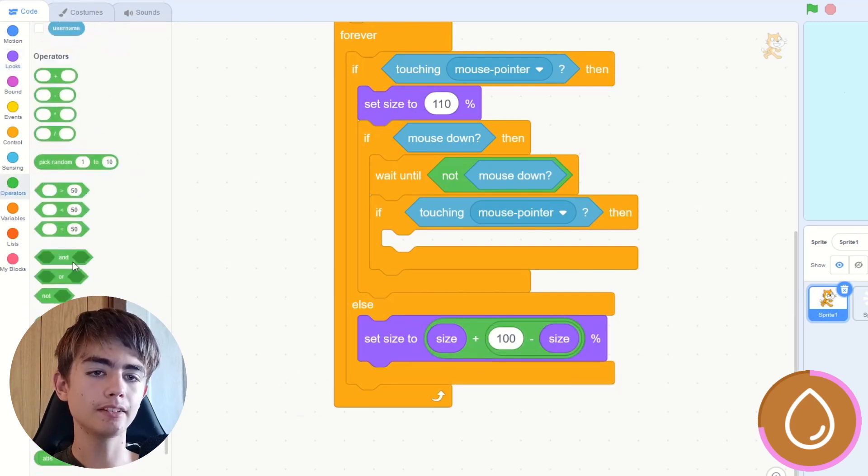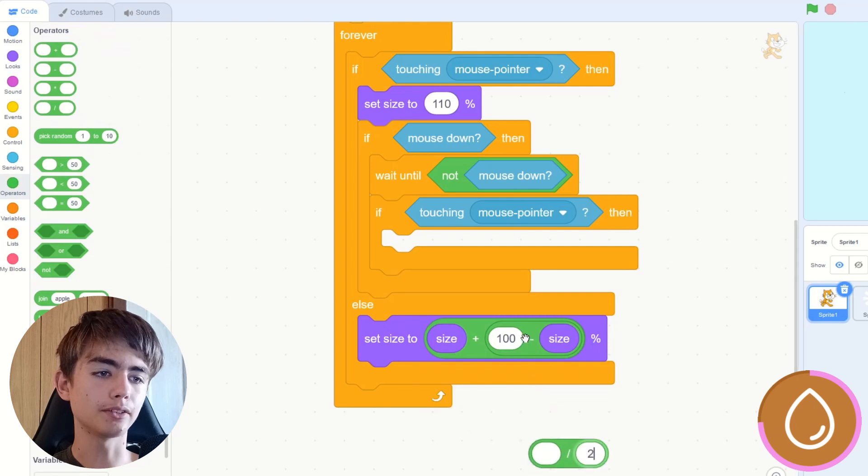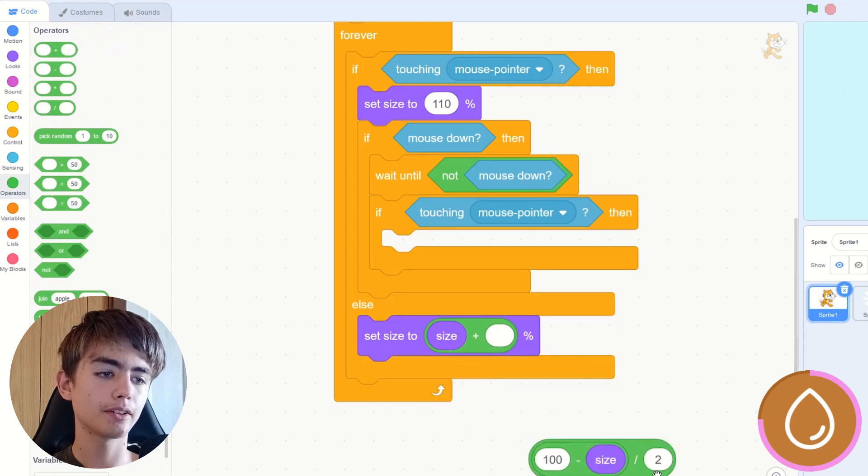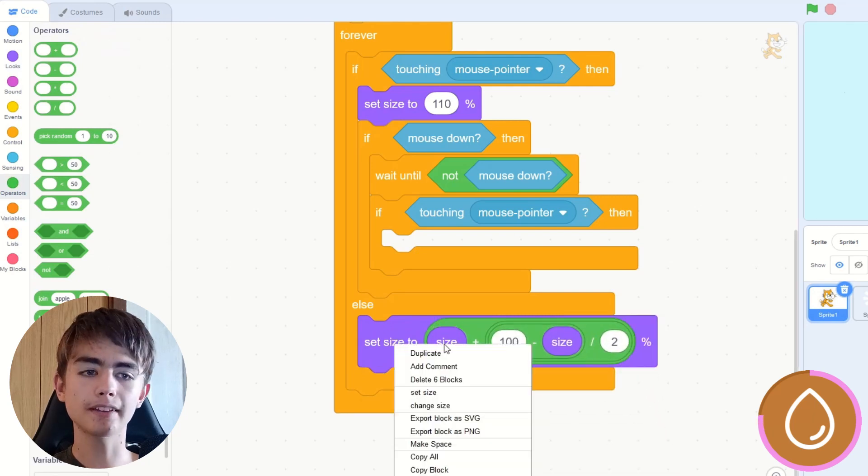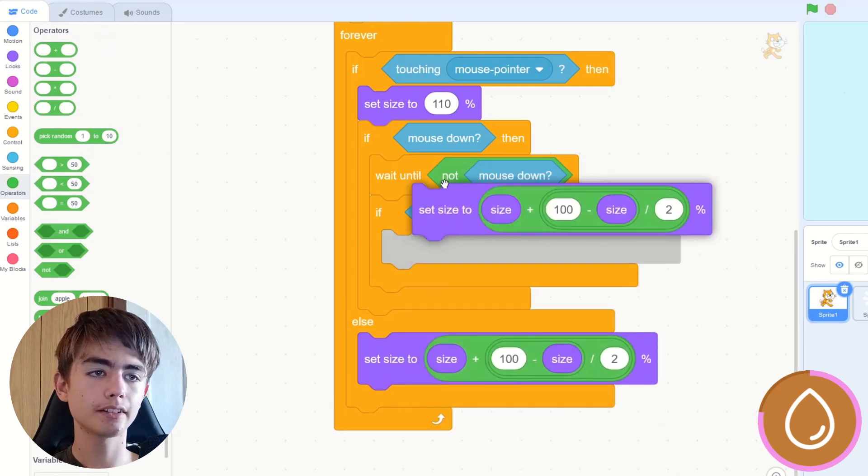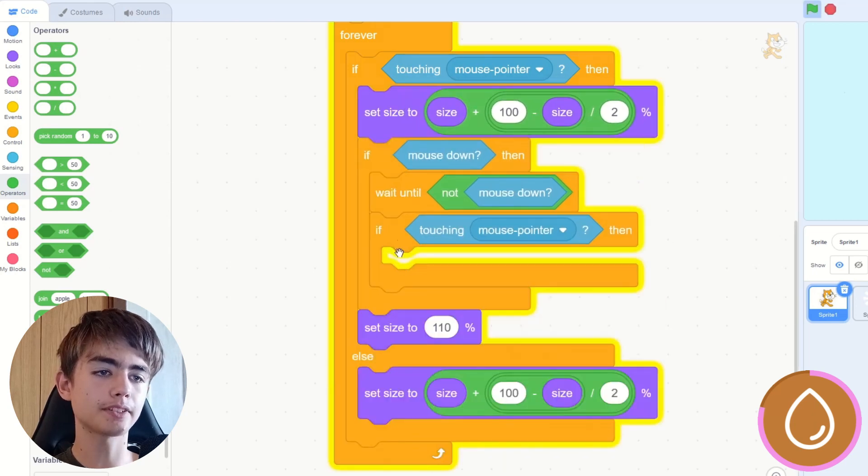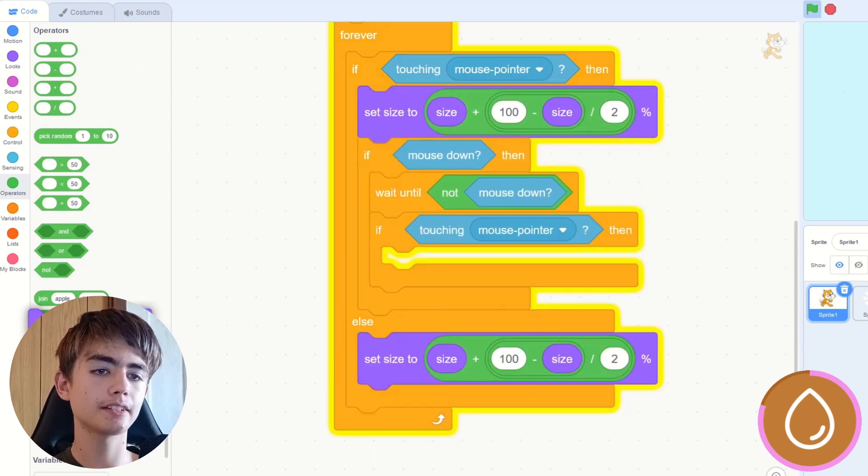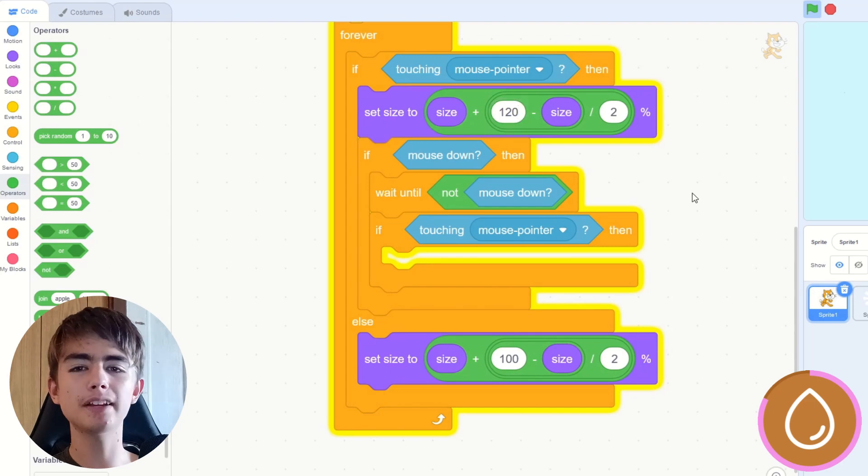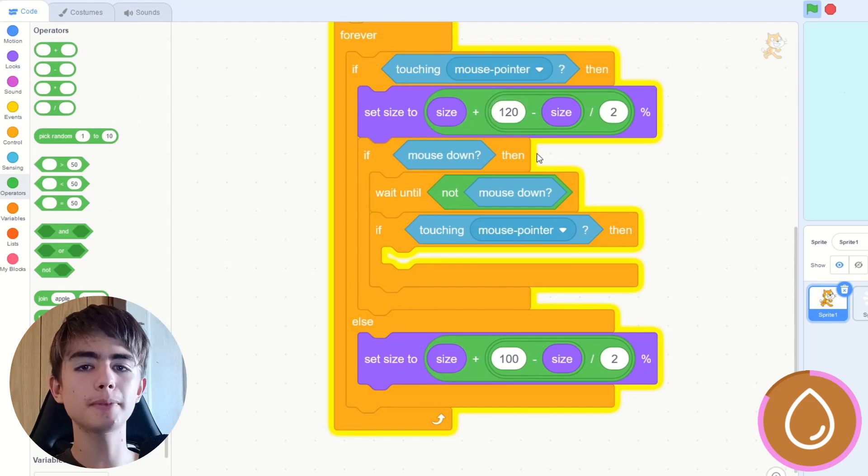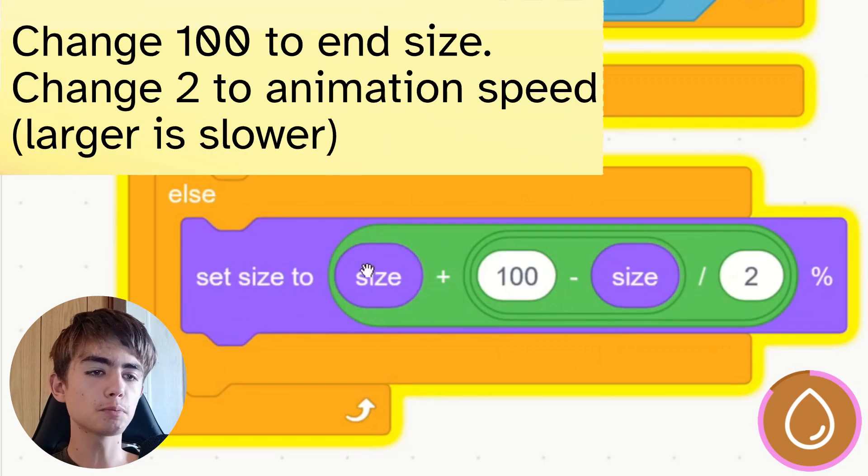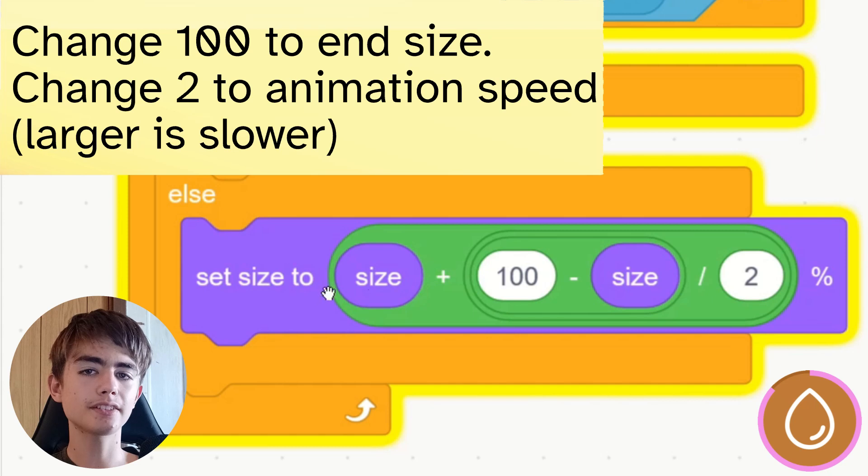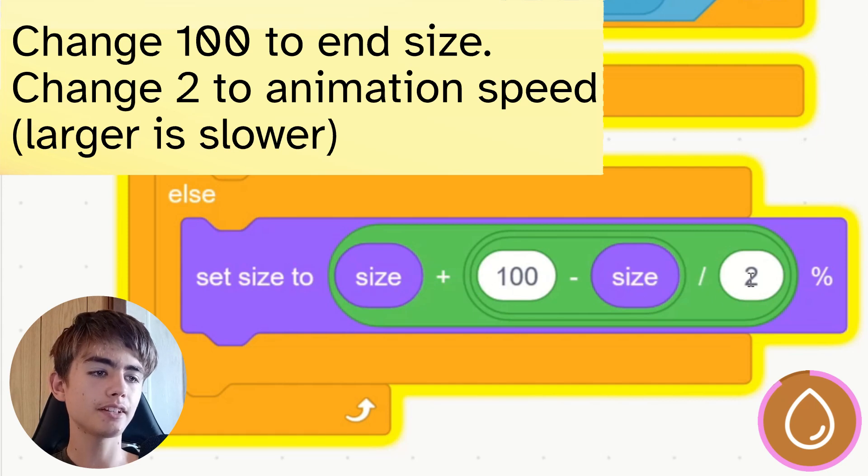Then we divide it by two. And then we duplicate this, and get rid of this set size, and then we make that 120, or a bigger number. So this will make it bigger. Here's just a brief explanation. This smoothly changes the size, so it will get to 100, and then you can change this number to make it faster or slower.